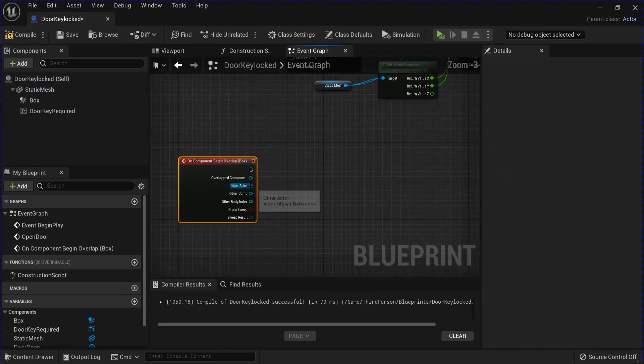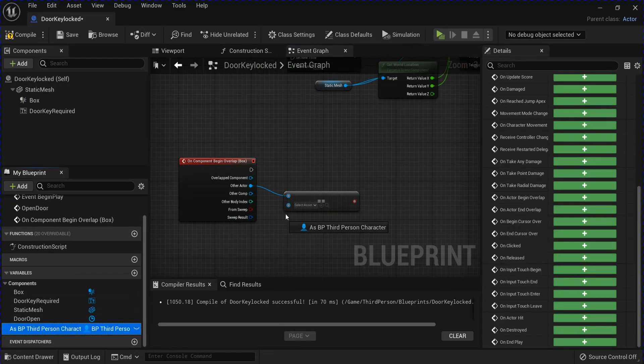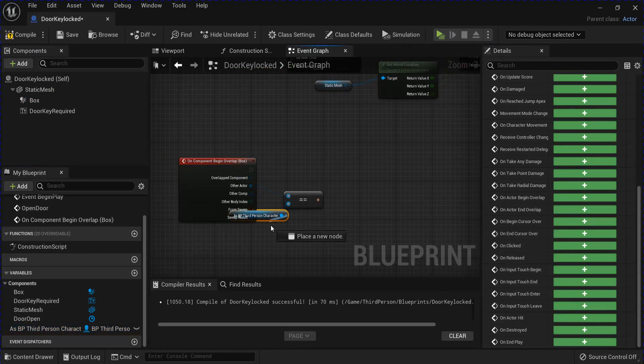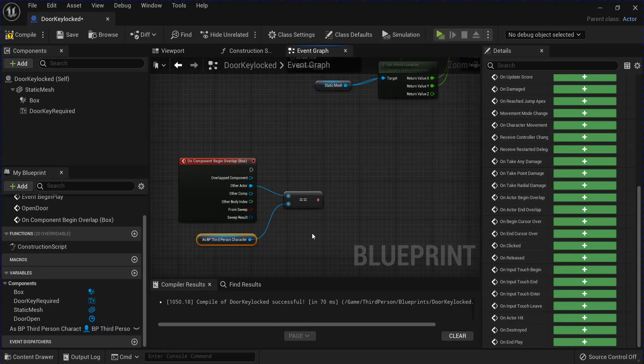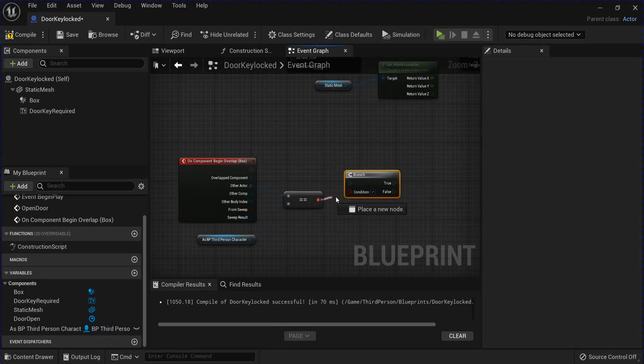Then get your box and scroll down and get on component begin overlap with an equals for your character into a branch.